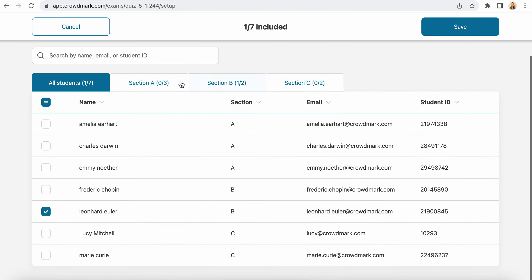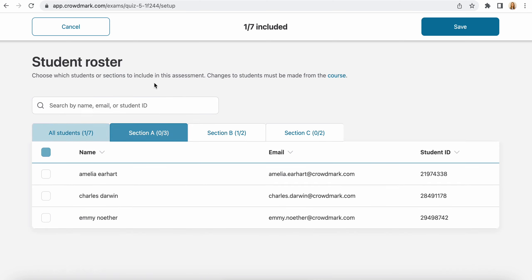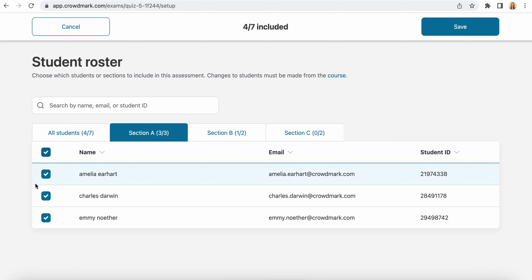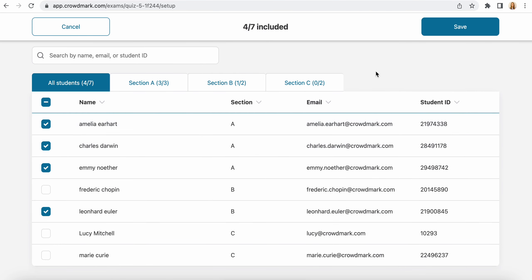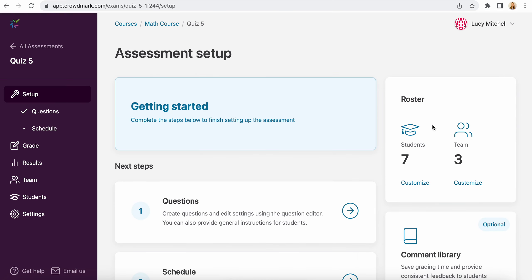Alternatively, you can also use sections. If you want to assign an assessment to a section of students, you can go into the section and use the checkbox at the top to include all those students. When you come back to all students you'll see that those have been selected, and then you can click Save to update your student roster.